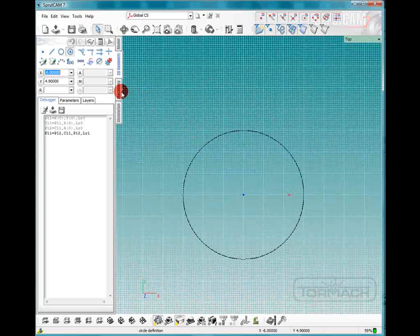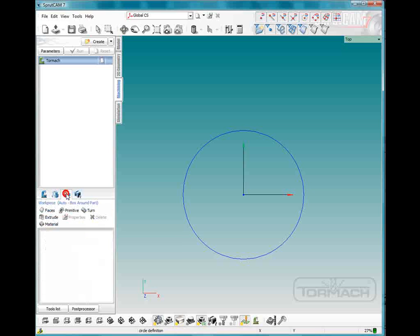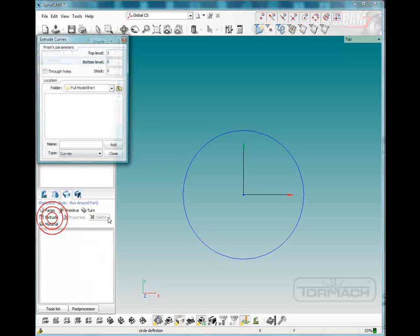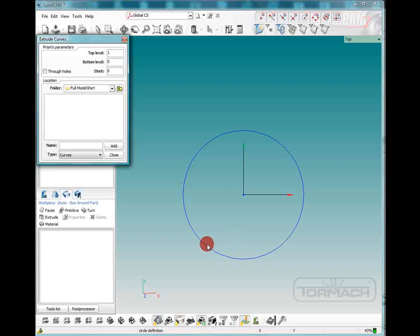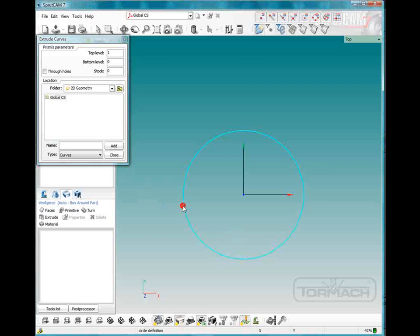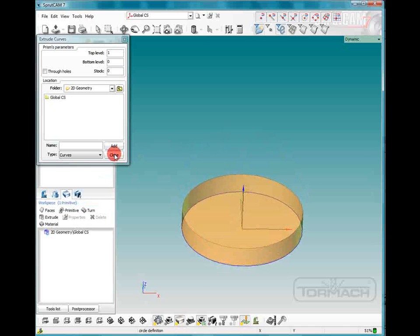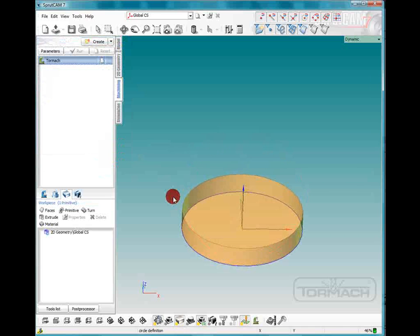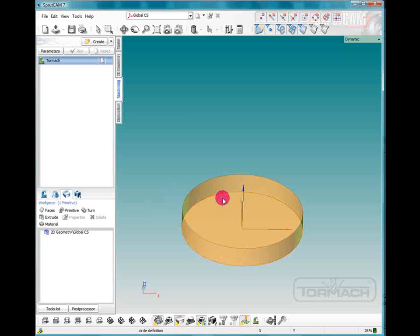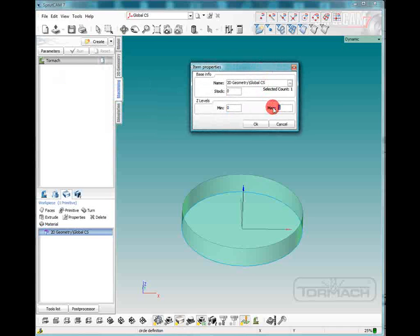Now we're going to go to our machine tab and with the Tormach logo highlighted we'll click on the workpiece and we're going to extrude that curve and add that. Close. So now what we want to do is double click on that and we want the maximum value to be zero and the minimum value to be one inch.